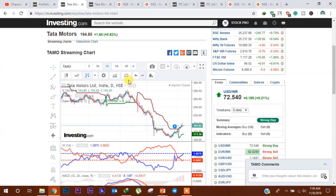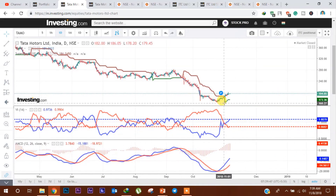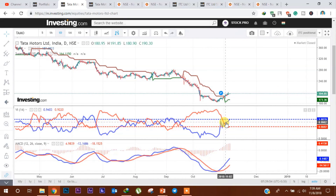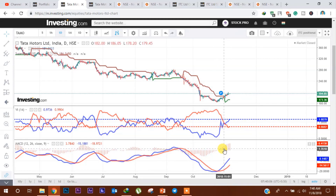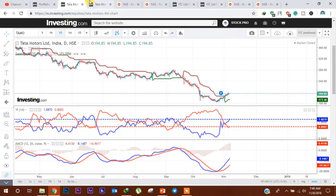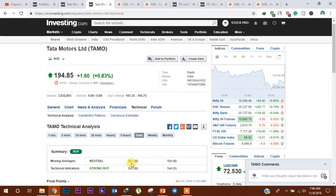Tata Motors के technical chart की ओर देखें तो recently इसके chart में Super Trend ने एक buy signal generate किया हुआ है, और Vortex में भी buy signal generate हुआ है। MACD ने भी एक buying signal दो-तीन दिन पहले 29th October को generate किया है। इसके daily technicals पे यह 6 में से 6 moving averages में buy call generate कर रहा है, वैसे ही technical indicators में strong buy call generate कर रहा है। तो Tata Motors का share आगे भी uptrend को follow करते हुए ऊपर की ओर जा सकता है।